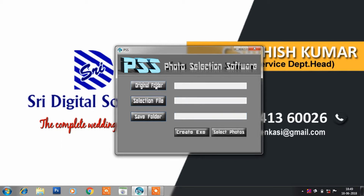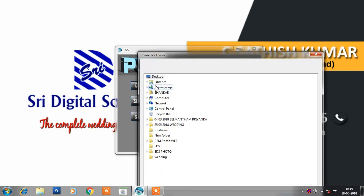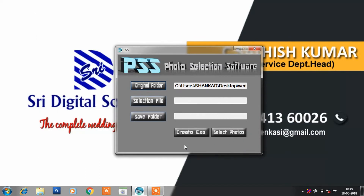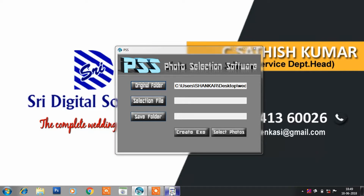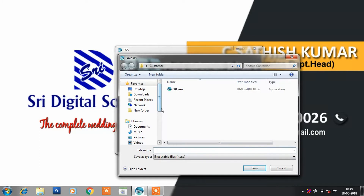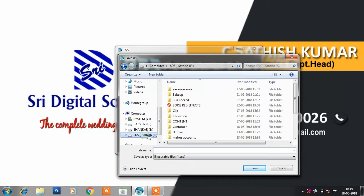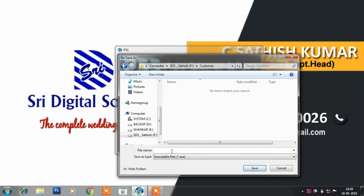First, click the original photo. Select the photo selection software. Select the photo. Click the 'Create EXE' button. Click the file in the software and select your photos.